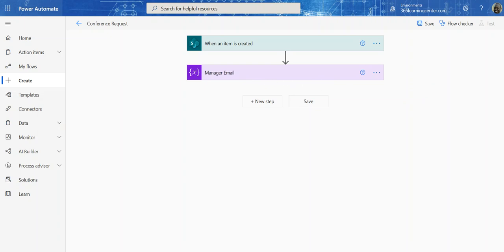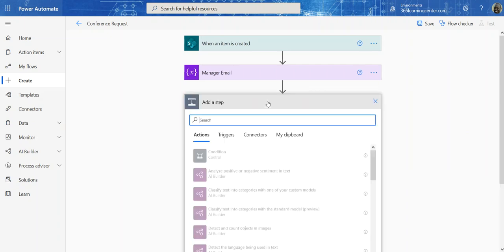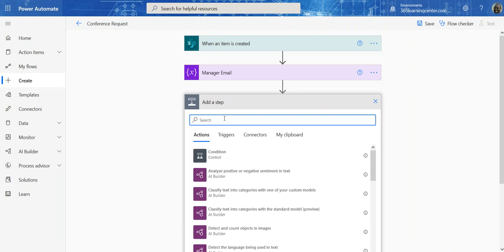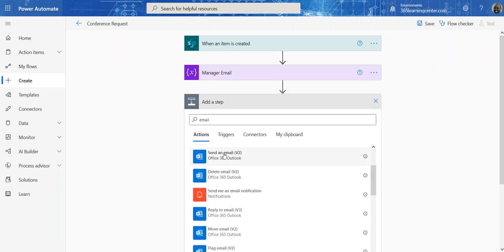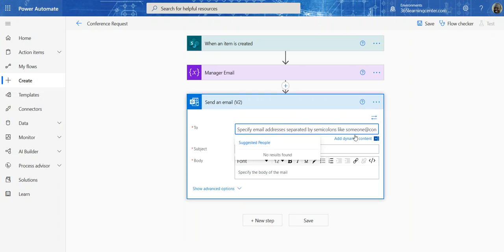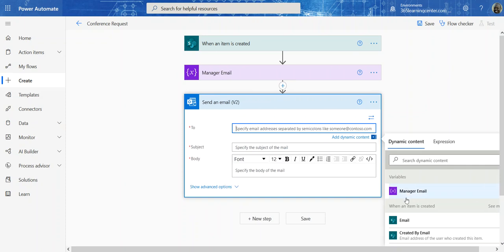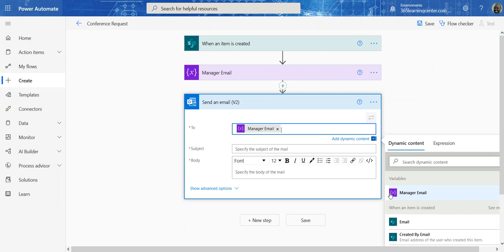Now that I have the manager email variable initialized to an actual email, I just need to reference it in other areas of my workflow. The next step is to send a notification to the manager and also back to the user — letting the user know we received their request, and telling the manager there's a request waiting. I'll add a Send Email action and use the Manager Email variable dynamically. You could also grab users from a SharePoint group using an HTTP send request, but we'll keep this simple for now.